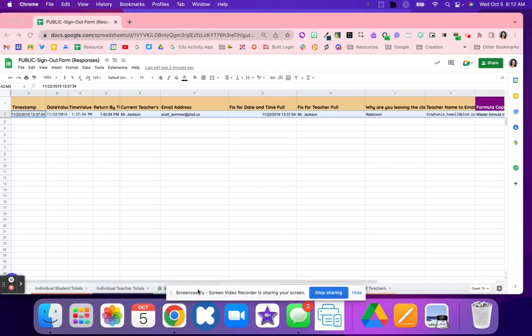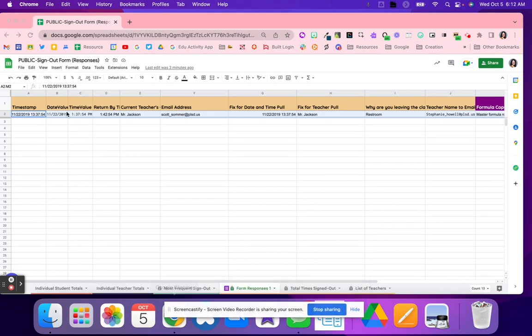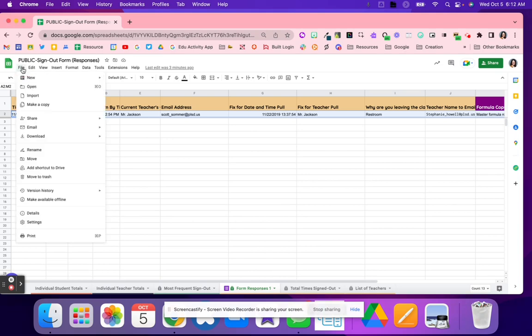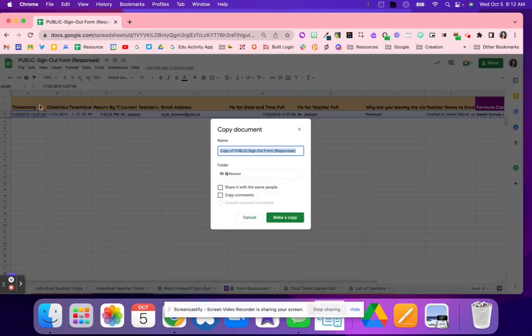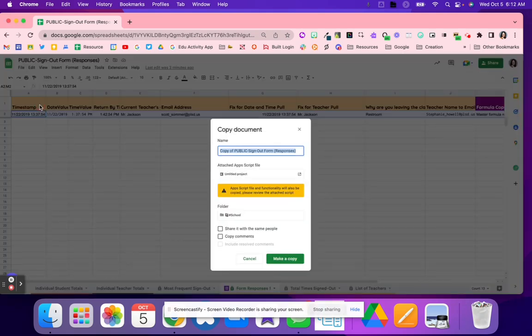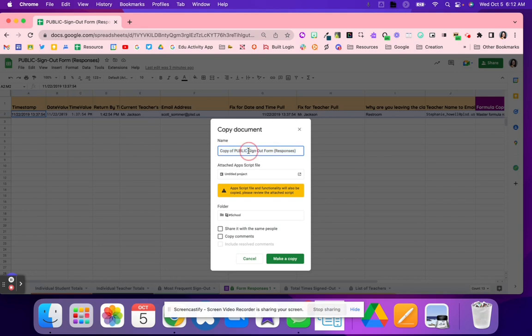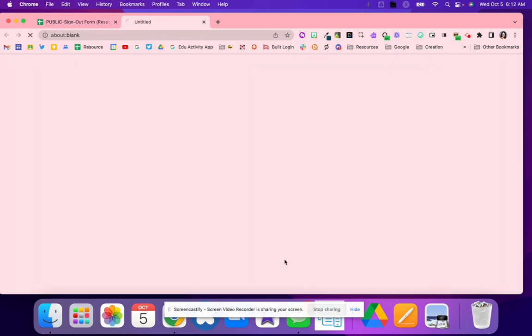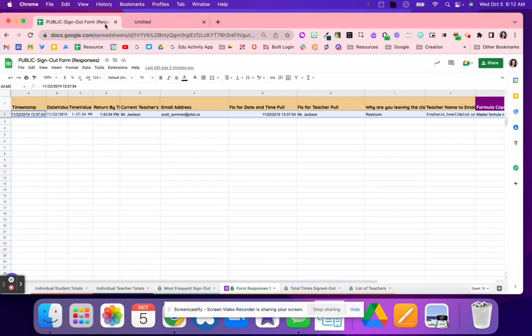So the first thing that we are going to do is we're going to go to File, and we are going to make a copy of this Google Sheet. When you make a copy, feel free to rename it, and then you're going to go ahead and hit Make a Copy. Once it makes a copy, we will be able to edit our version.